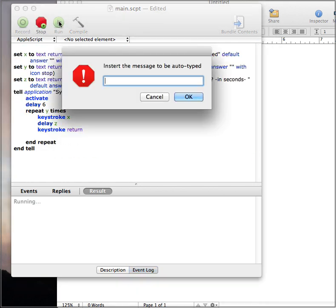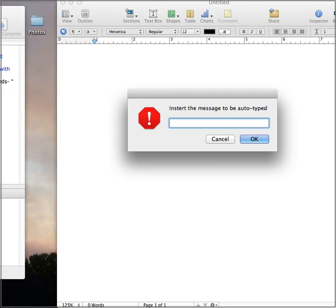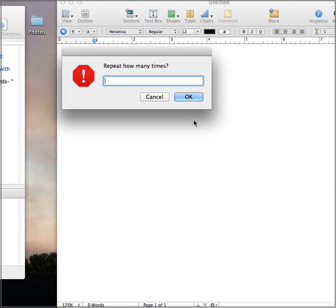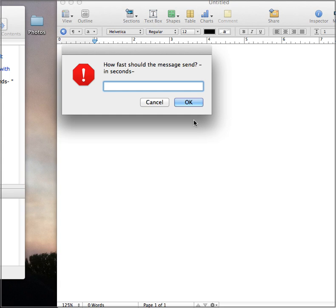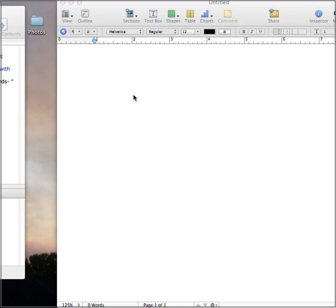Let's hit run. Let's do 20. Let's make this really fast. And then you have 6 seconds to click into the program.